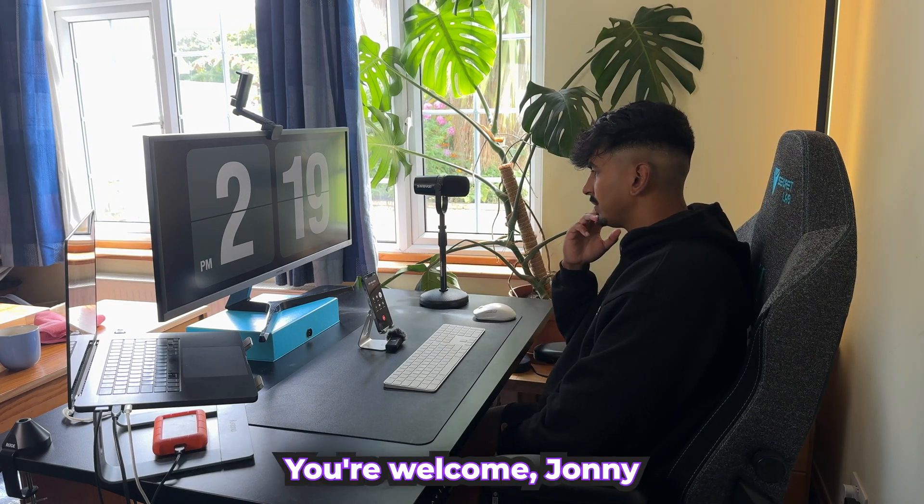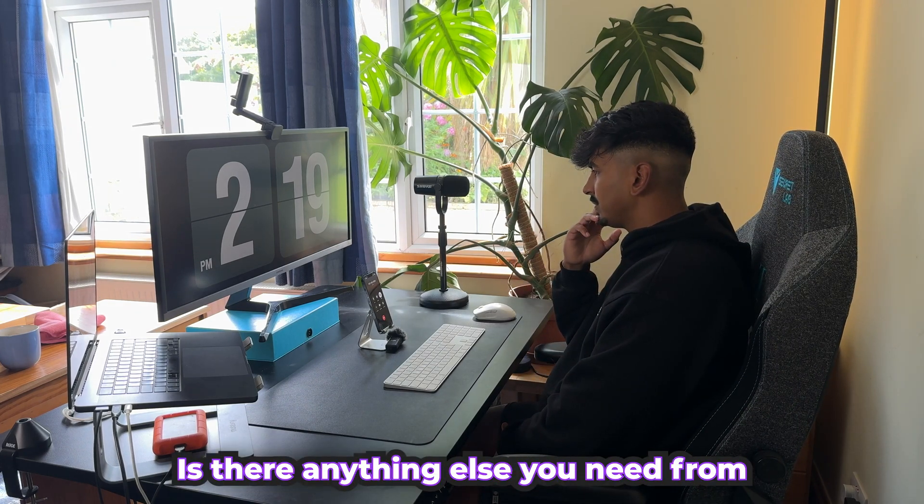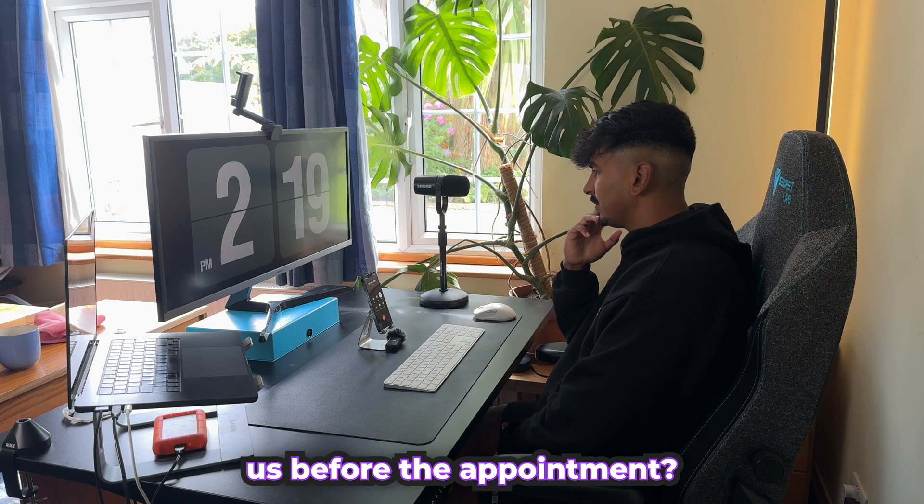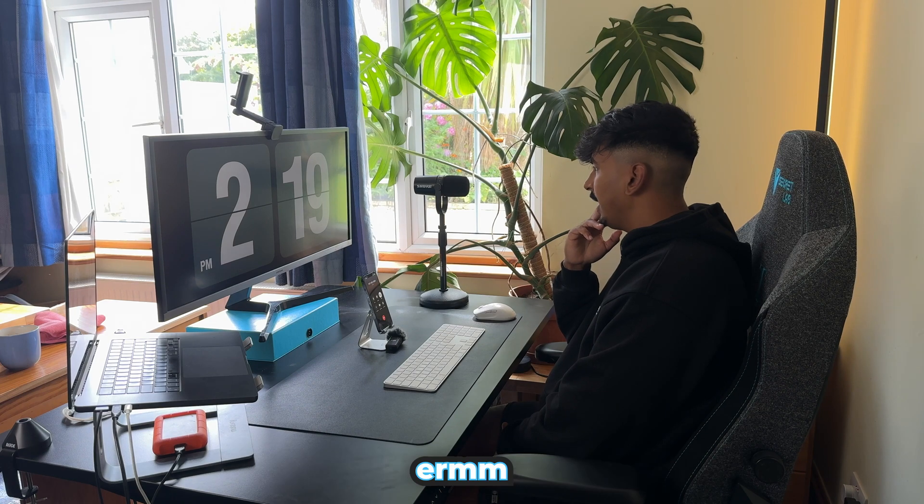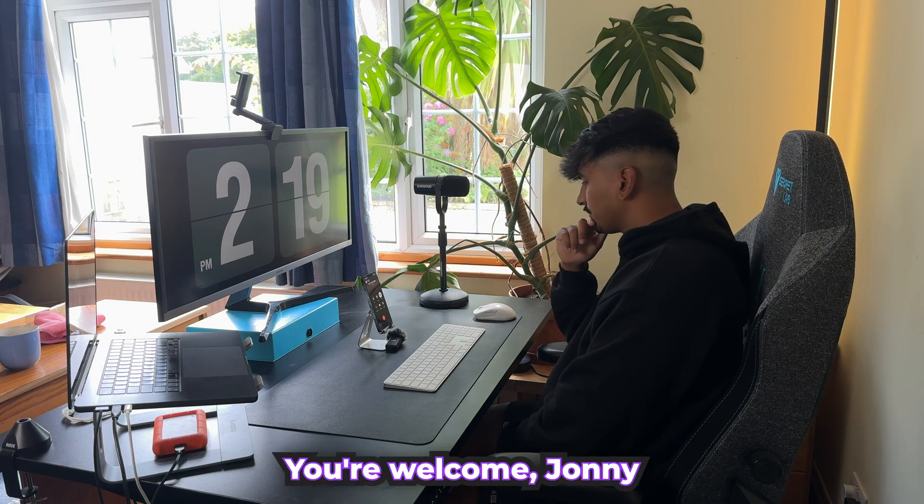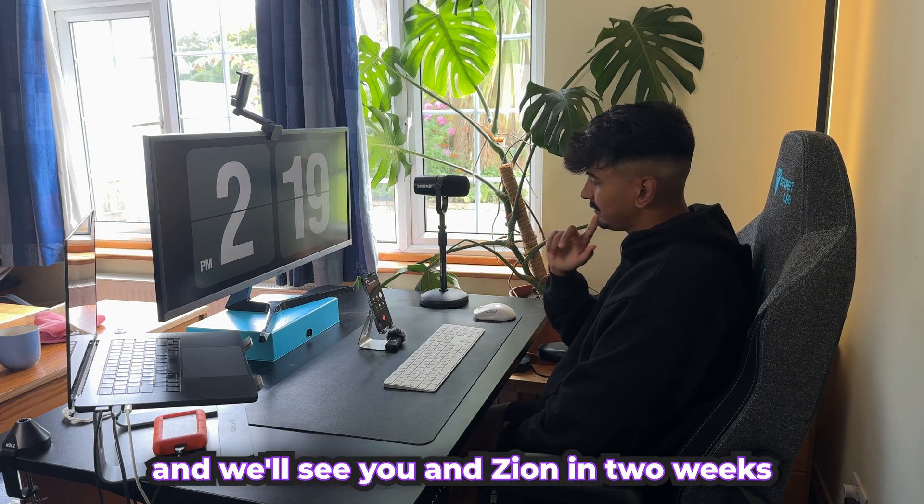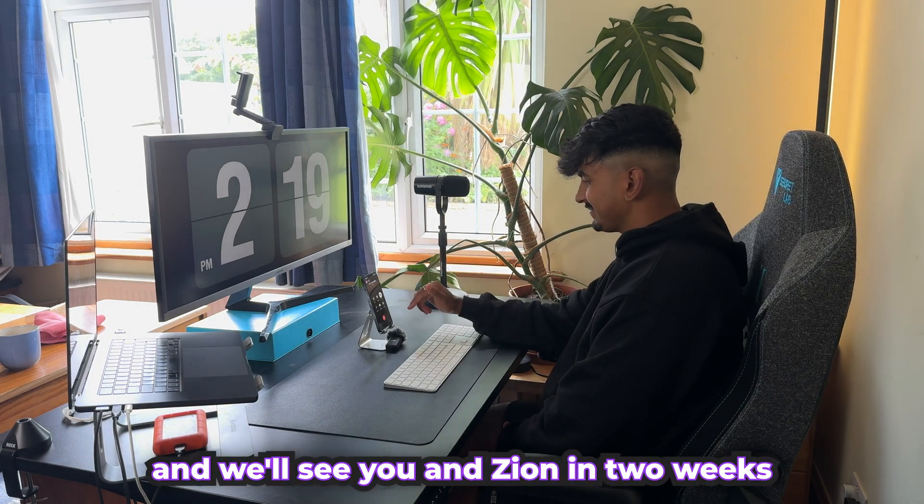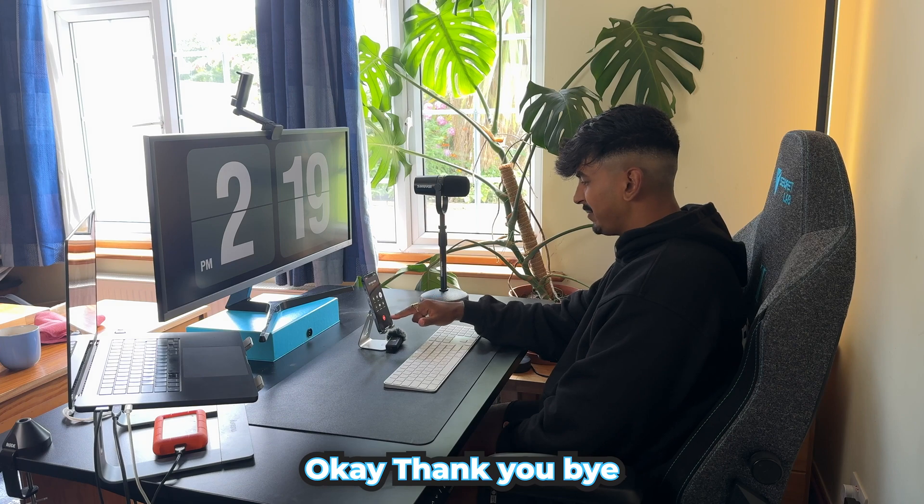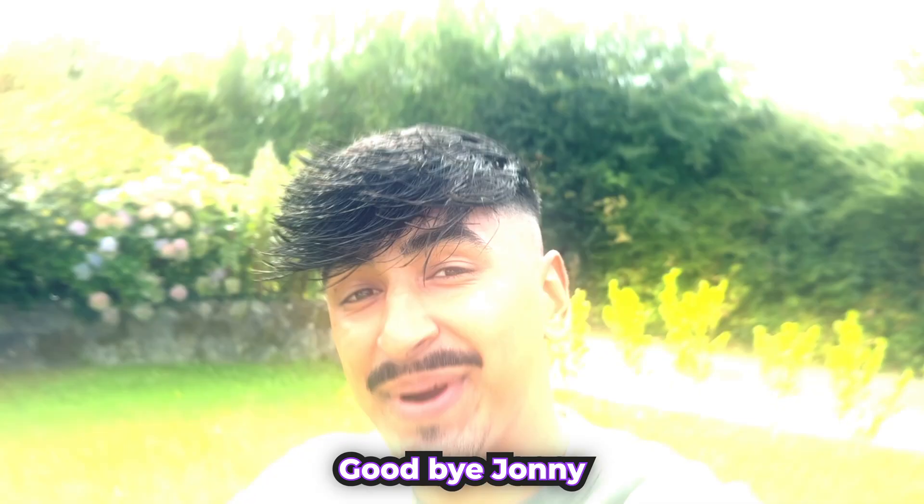You're welcome, Johnny. Is there anything else you need from us before the appointment? No, that's it. Thank you. You're welcome, Johnny. Have a nice day and we'll see you and Zion in two weeks. Okay. Thank you. Bye. Goodbye, Johnny.